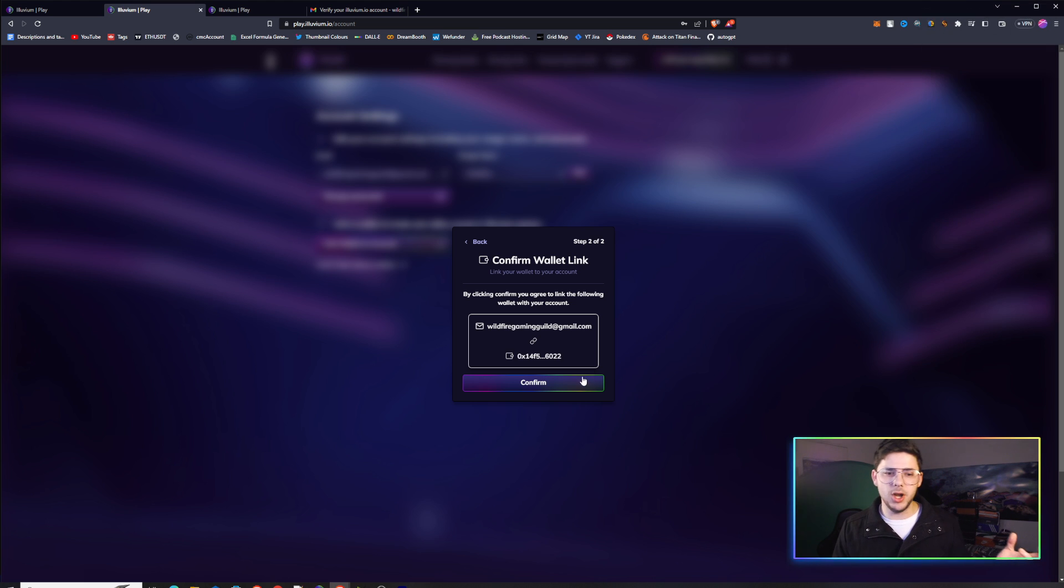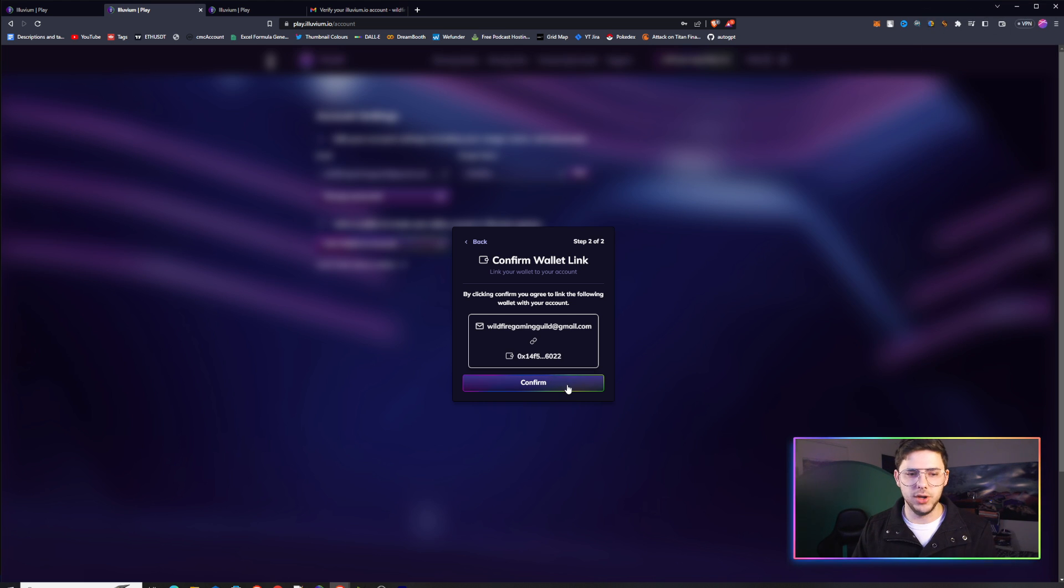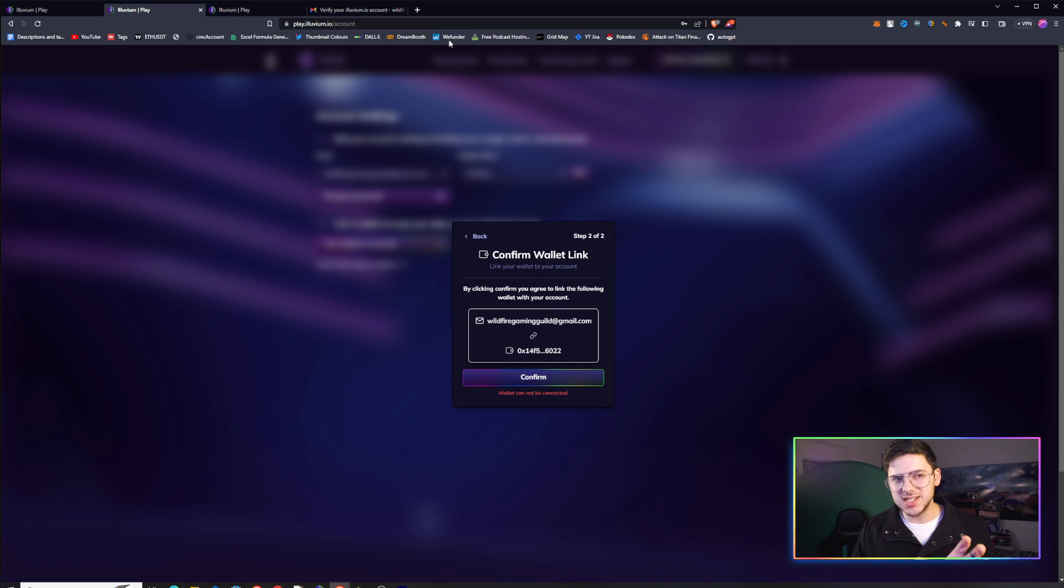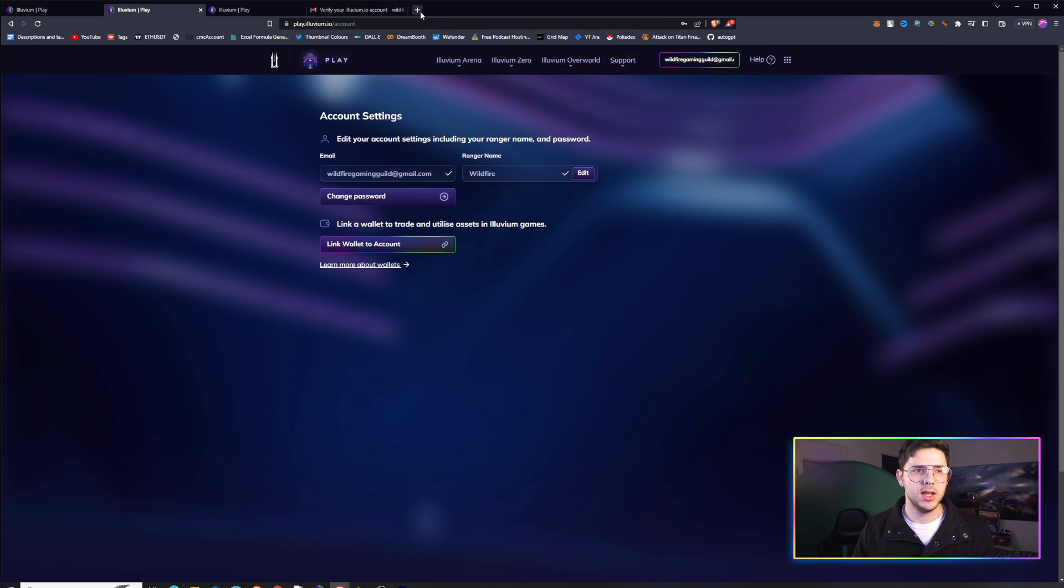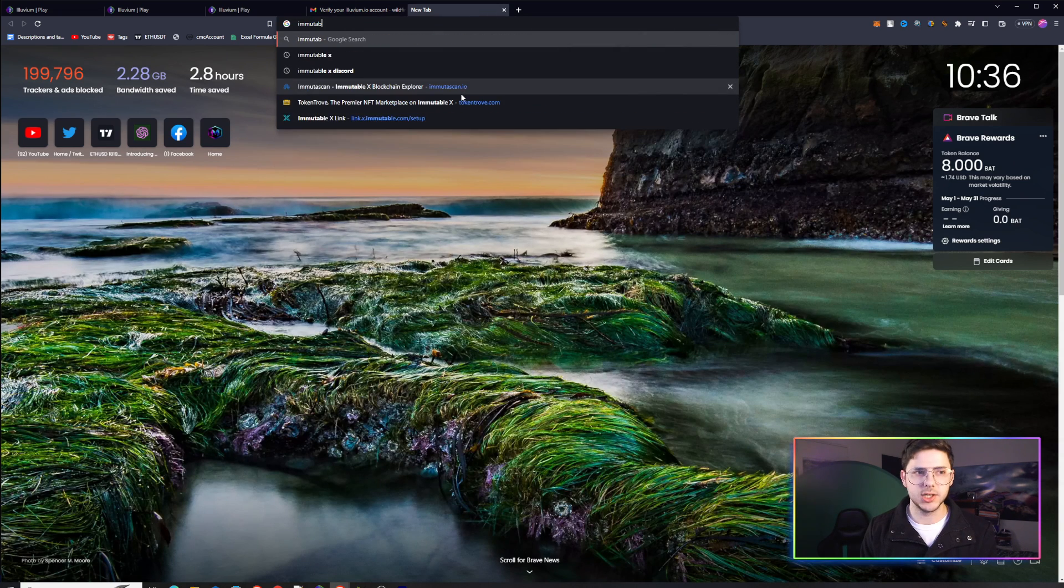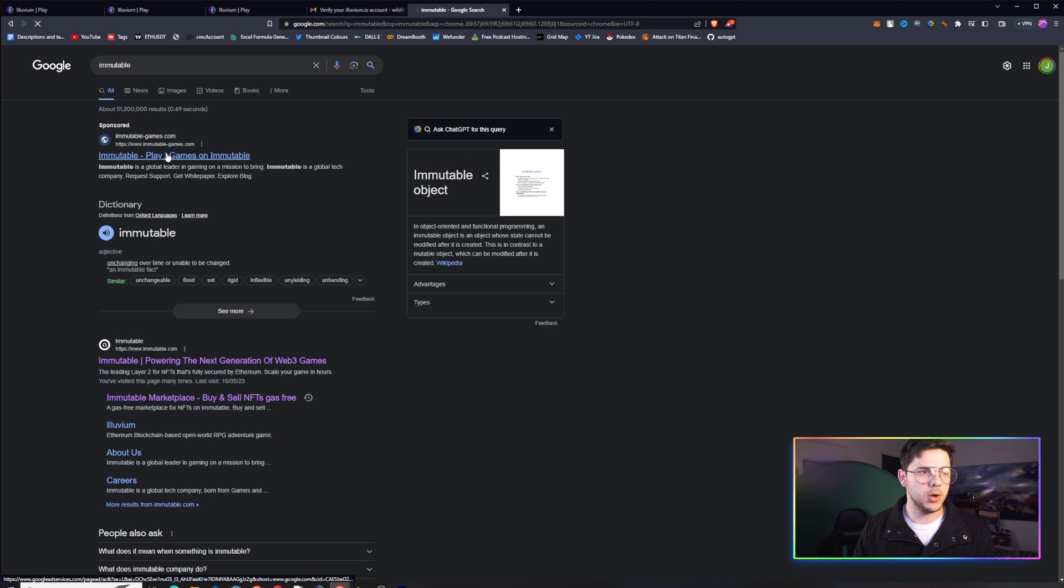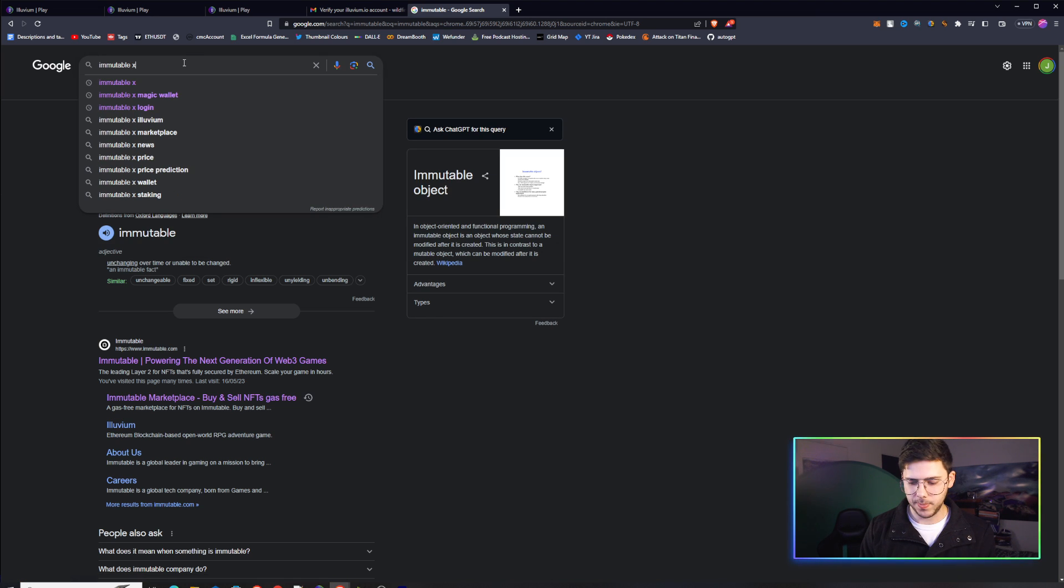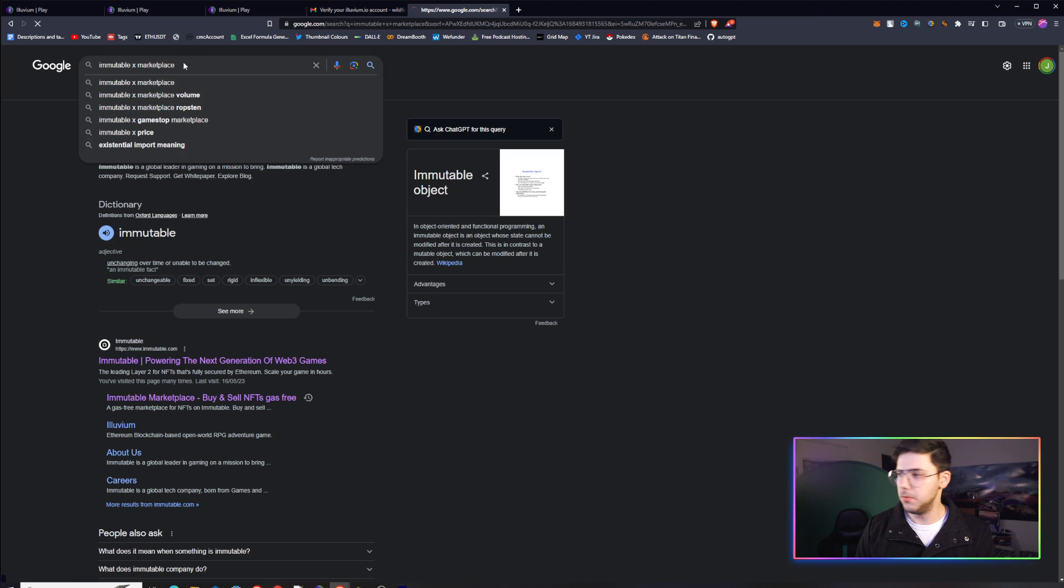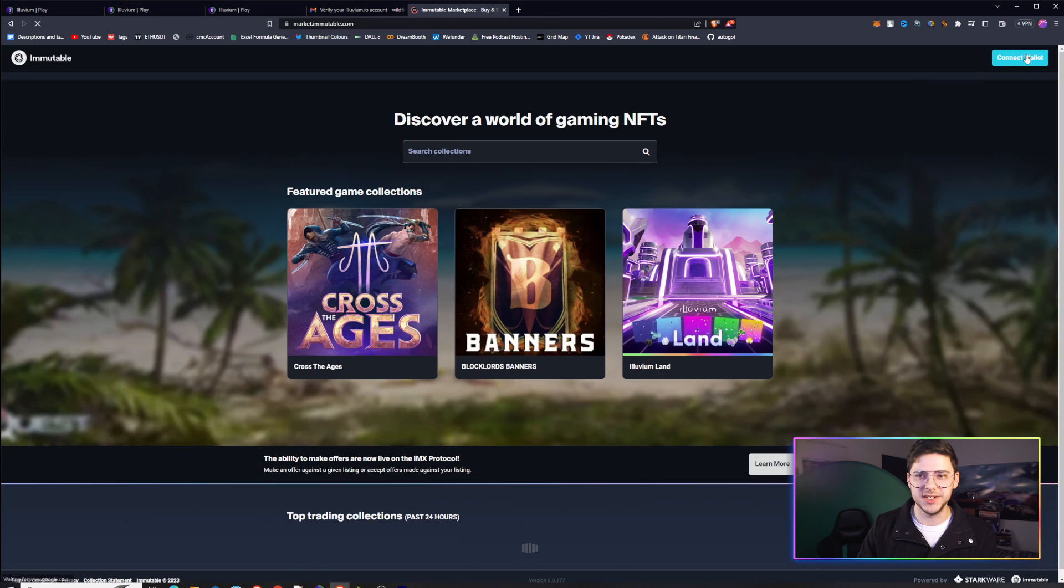It seems to be no issue. You'll be able to confirm that it's all good. You'll just hit Confirm. Wallet cannot be connected. I don't know why that is. That must be because it does not have an Immutable X key yet. So if you're running into that issue, you go into Immutable X Marketplace.